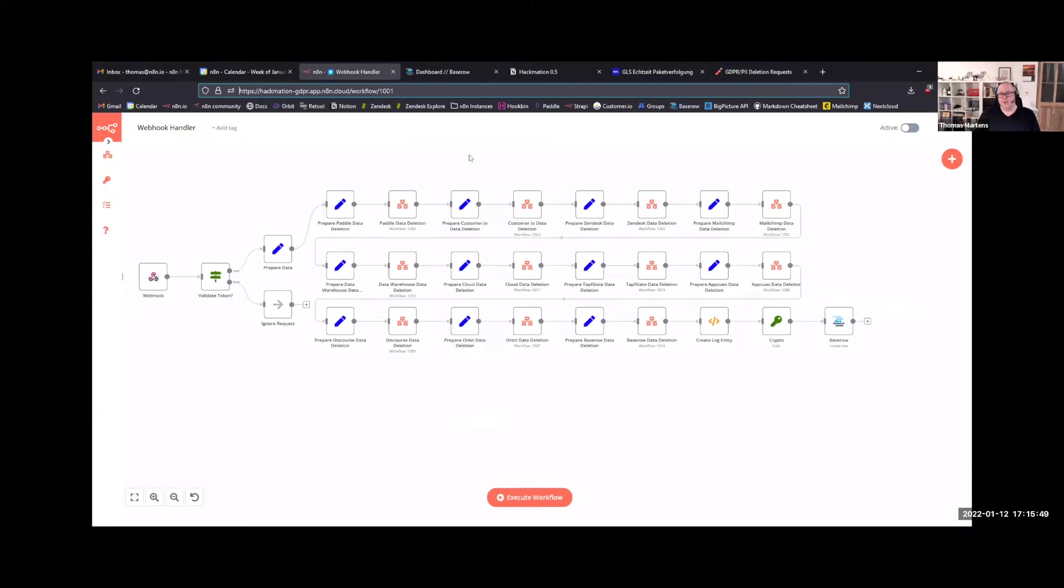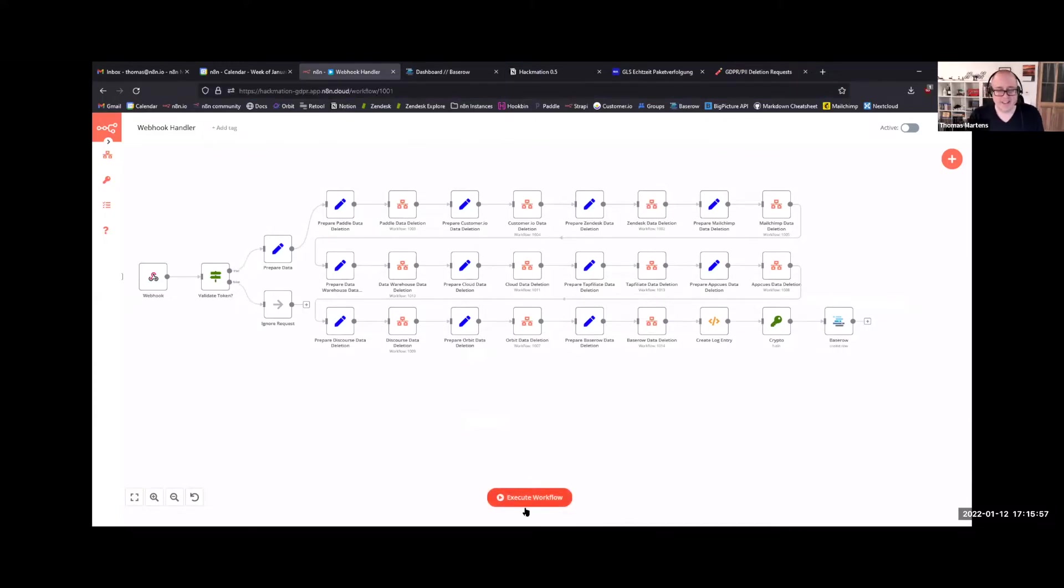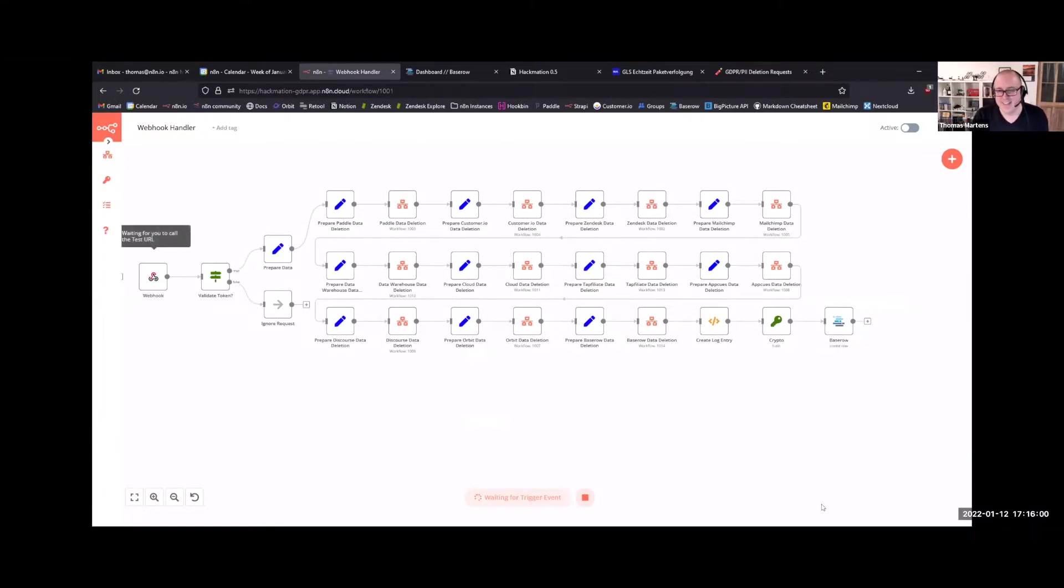Our goal was to automate this and also to log this. So let's actually show you how it works. We wanted to build a nice UI if we had some time left today and also make it nice in general, but as always, there was no time left today.